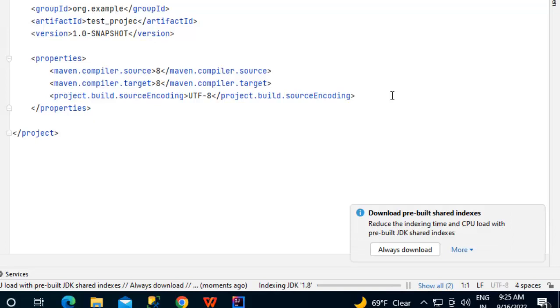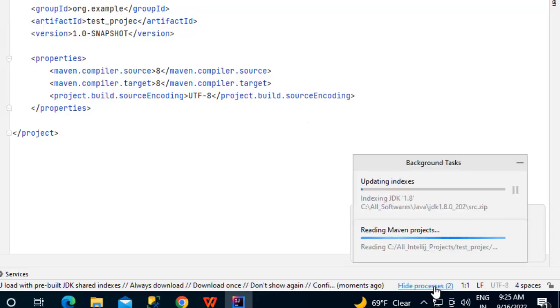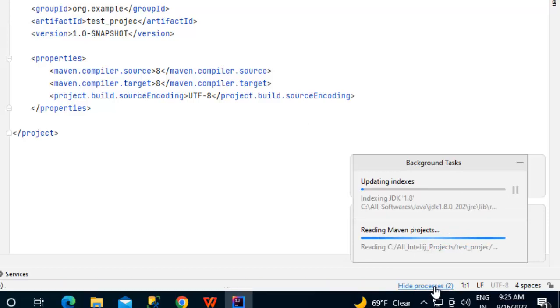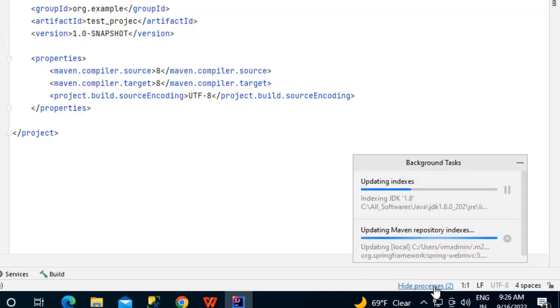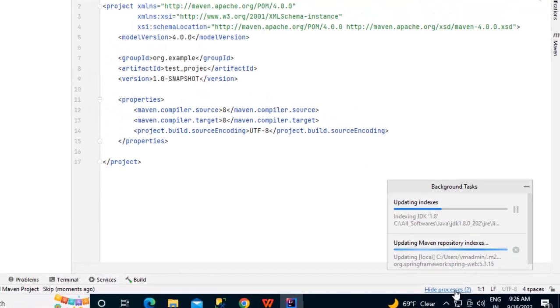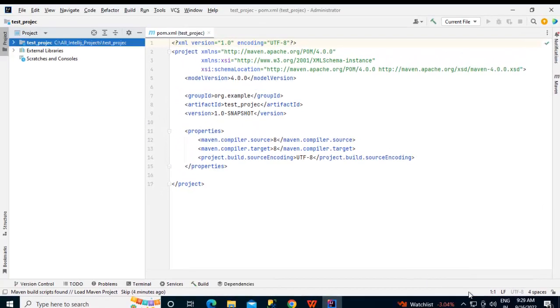It is indexing the JDK 1.8 now, if I click here, you can see the background tasks here, it is reading the Maven project, updating the indexes, you have to wait for this to finish. I would pause the recording for a while, once these are finished, I would resume.